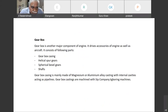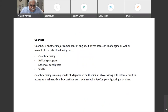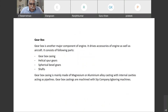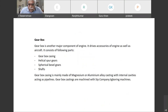The gearbox consists of a gearbox casing, spur gears which are helical, spherical bevel gears, shafts, and gear cobs. The casing is usually made of magnesium or aluminum alloy, with internal cavities acting as pipelines. Gearbox castings are machined with jig boring machines.